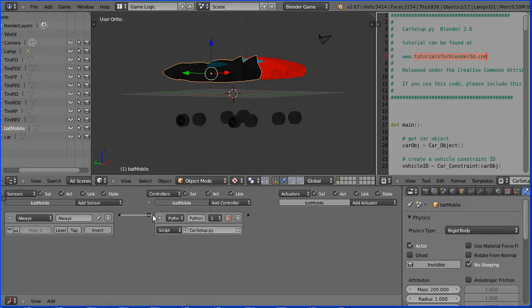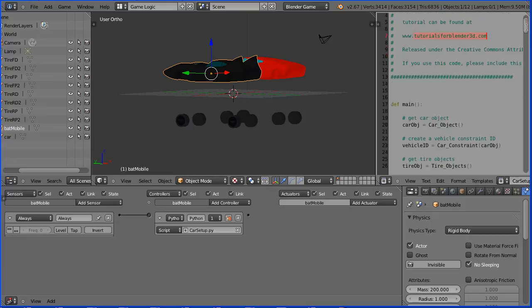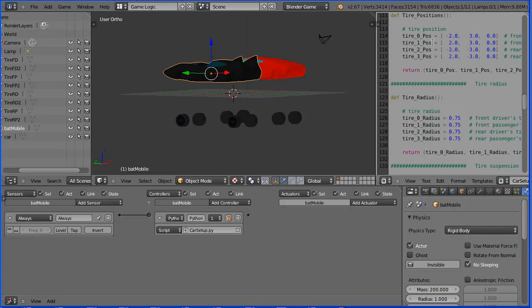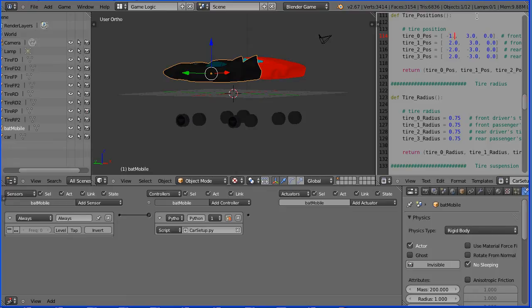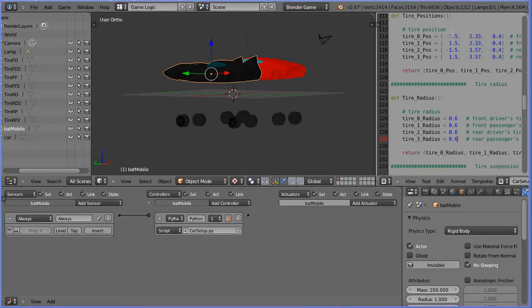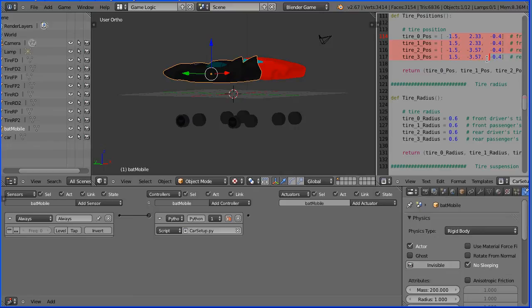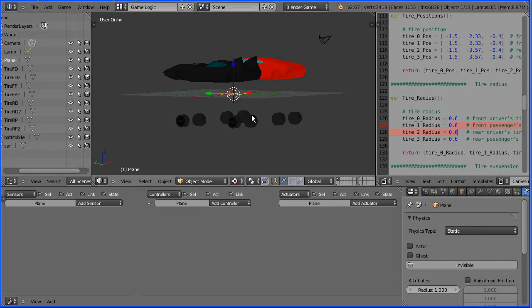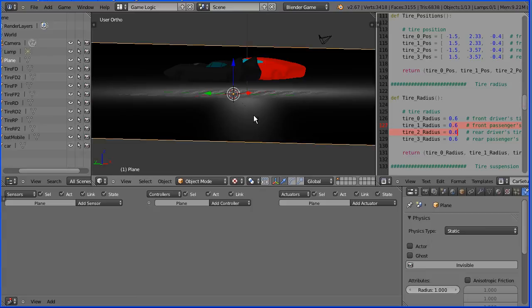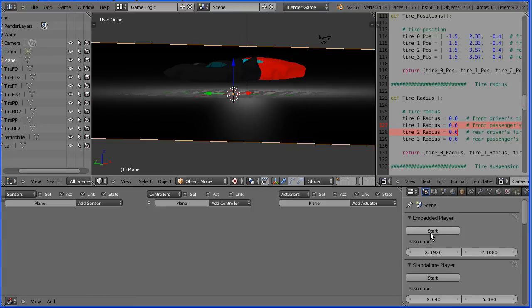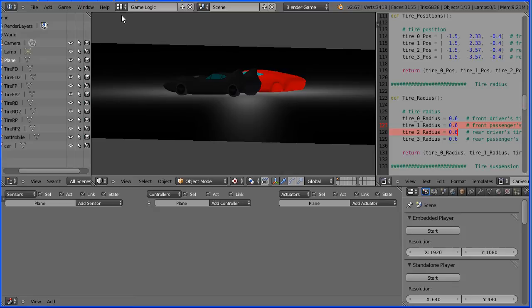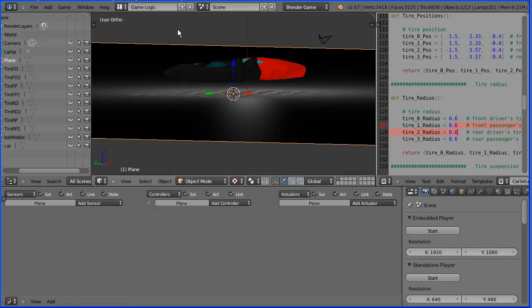Add a Python controller and link that to the car setup script. Connect the bricks up. Now in the car setup script, we have to set the tire positions and the tire radius. In the original Batman model, the X location of the tire was 1.5. I've jumped ahead to where I've entered the X, Y and Z values of all the tires and the tire radii. We need a ground plane, add mesh plane. Press S to scale 100 and enter. Click the render button and start the game engine and the Batmobile should drop onto its wheels, which it does. Press escape to get out of the game engine.